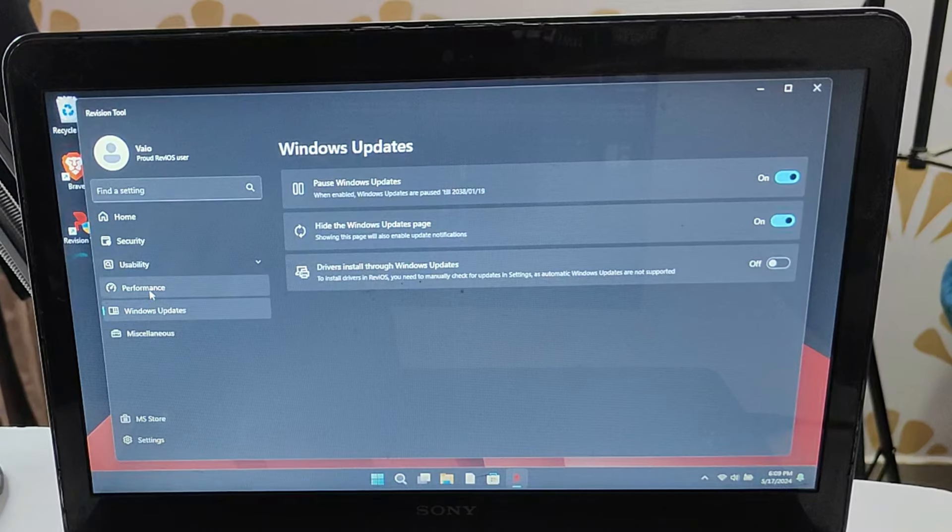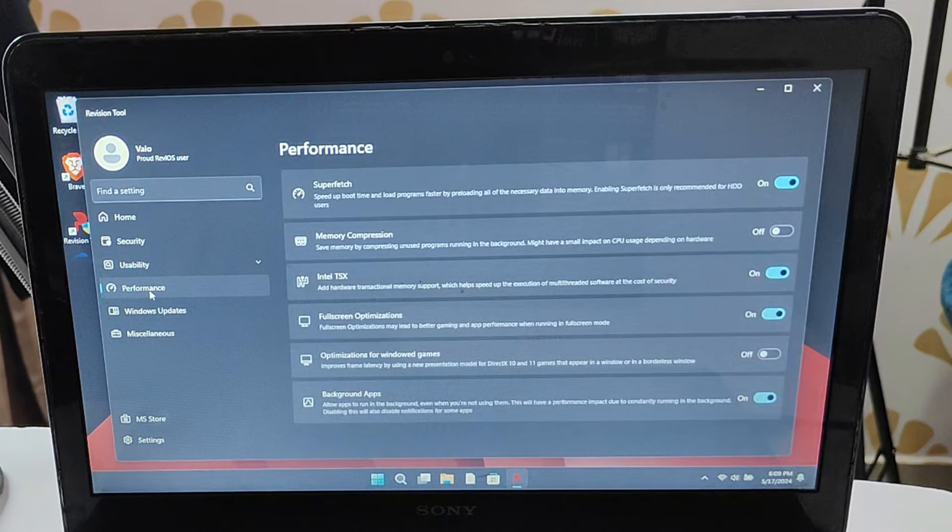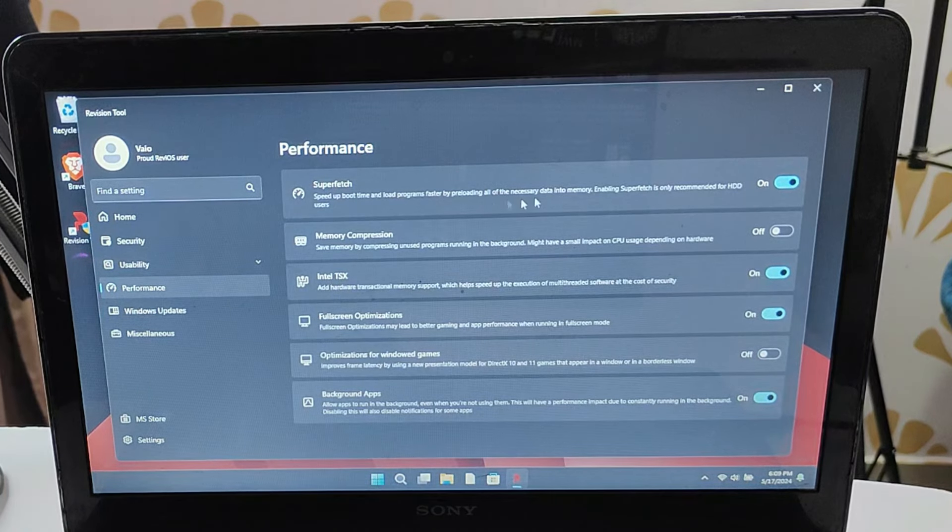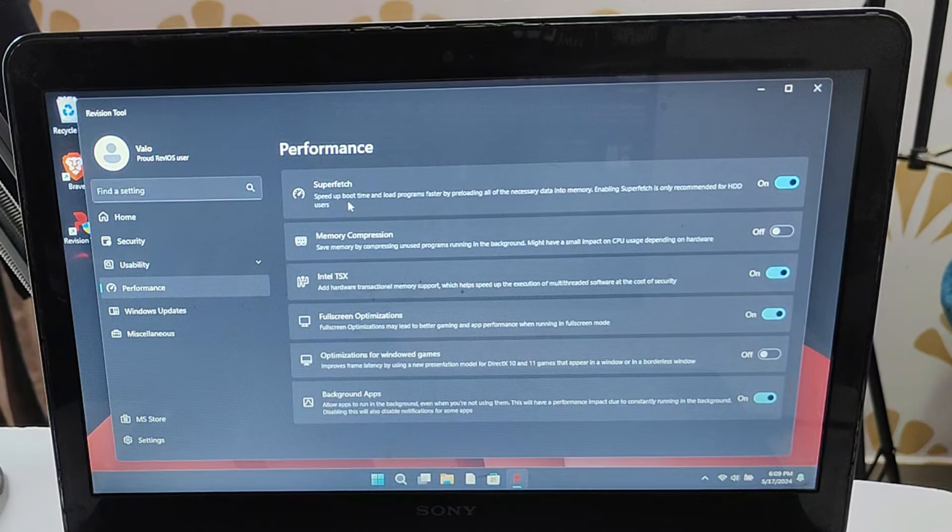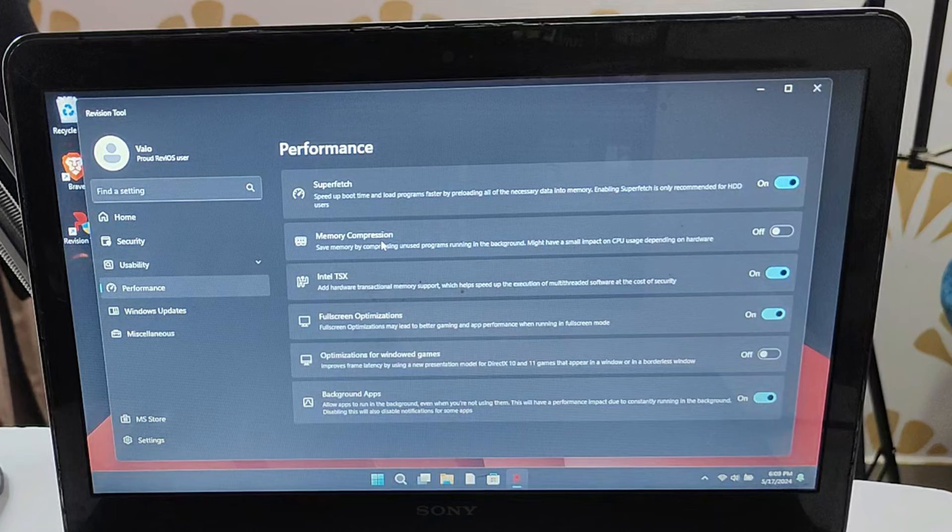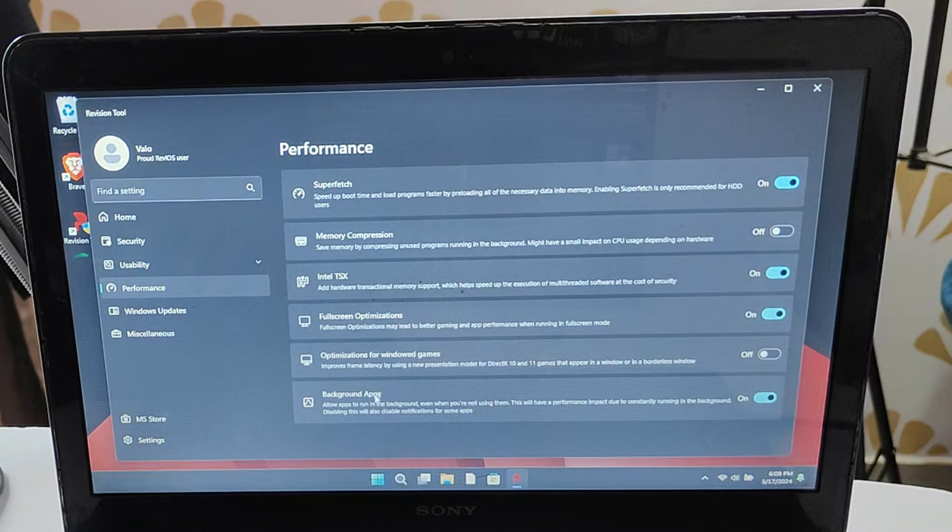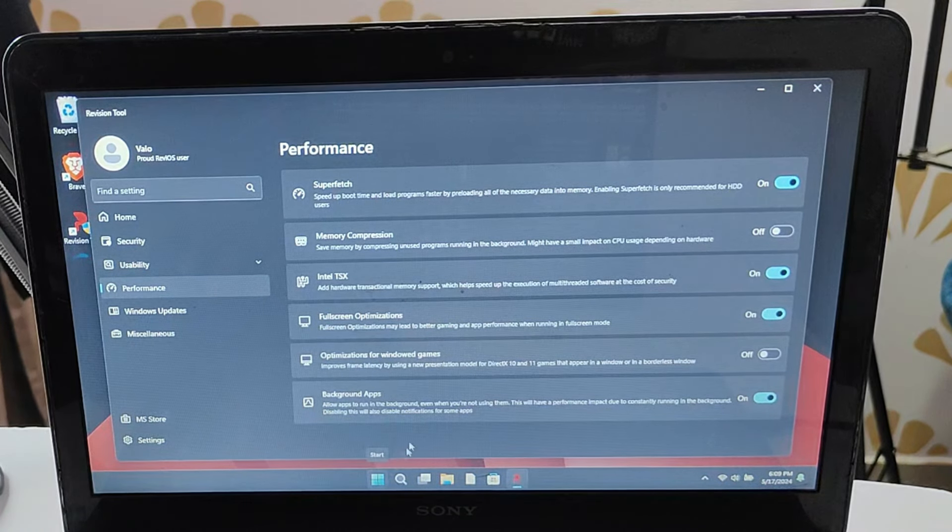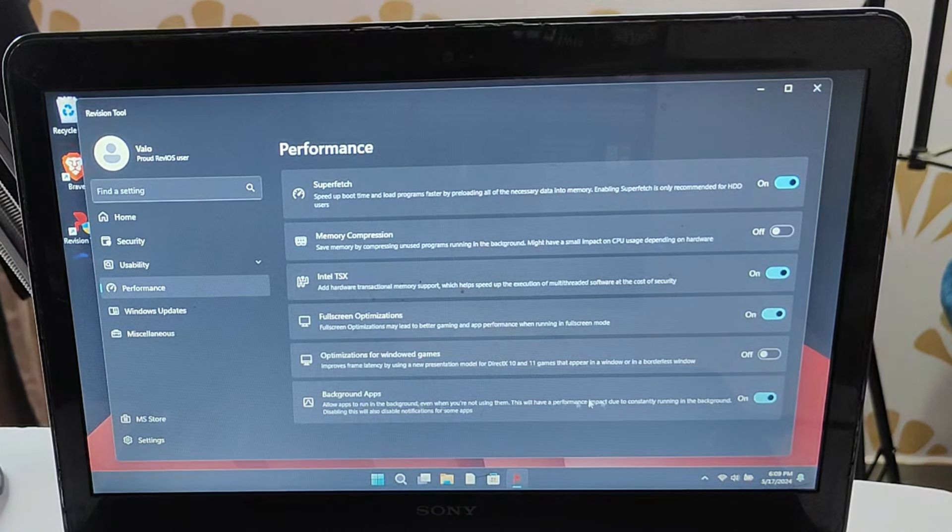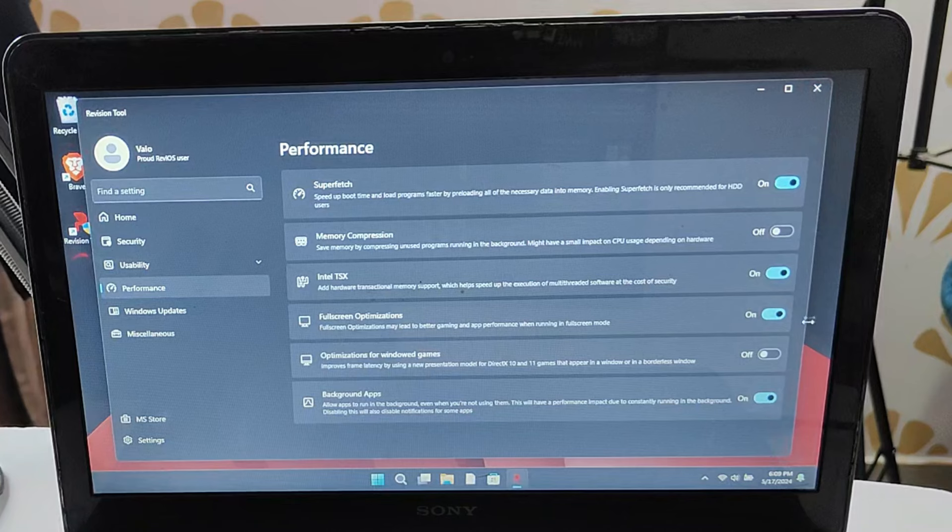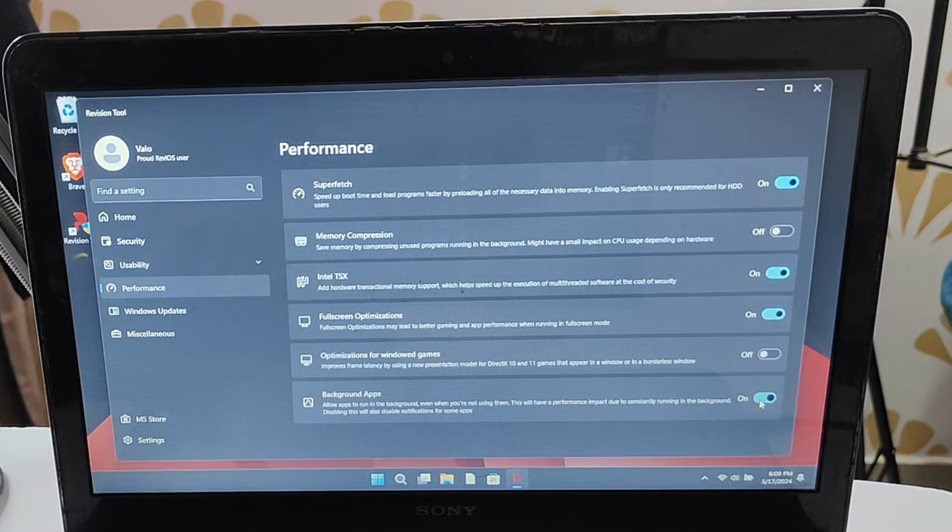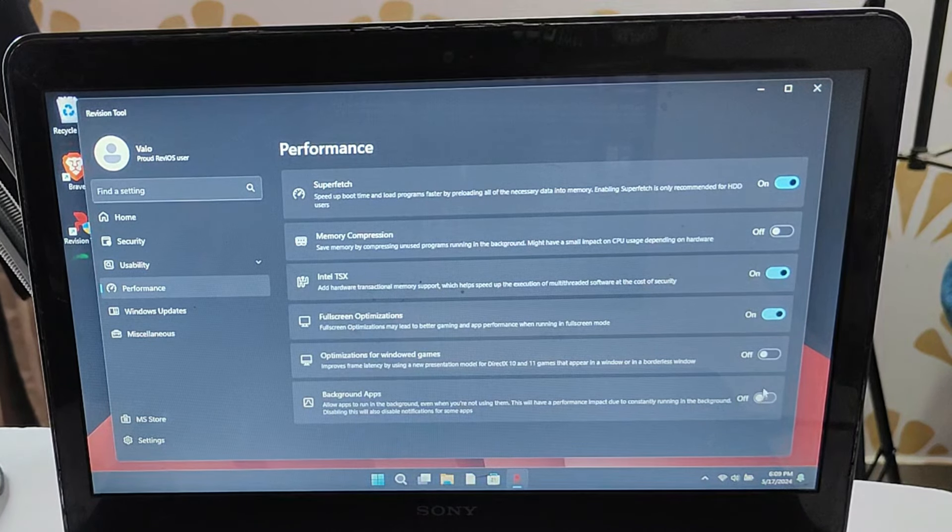Apart from that, you get some more options like performance. If you want to increase the performance more, there are a few options like you can disable Superfetch and disable a few more options. After that, you have to restart the computer again so it can give you better performance.